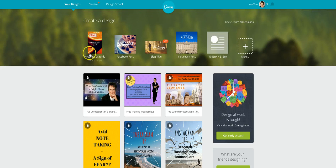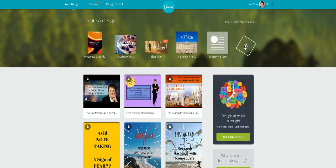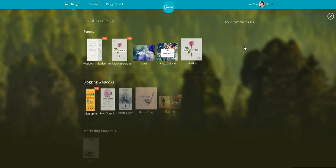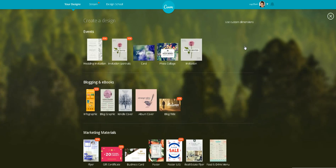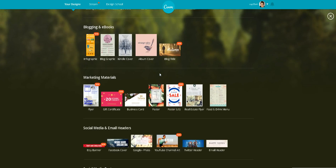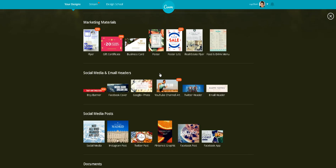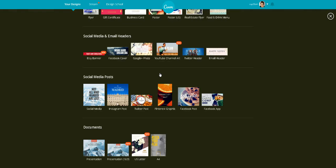Now, I don't see the one I want there. So let's find the Facebook banner, it's here somewhere, Facebook cover.